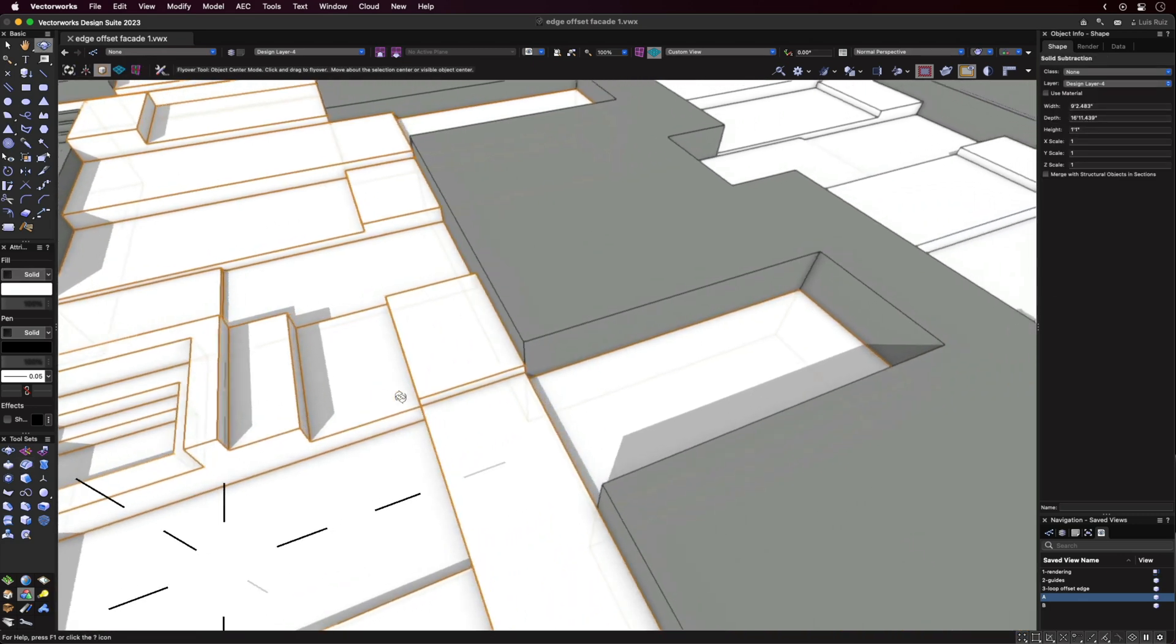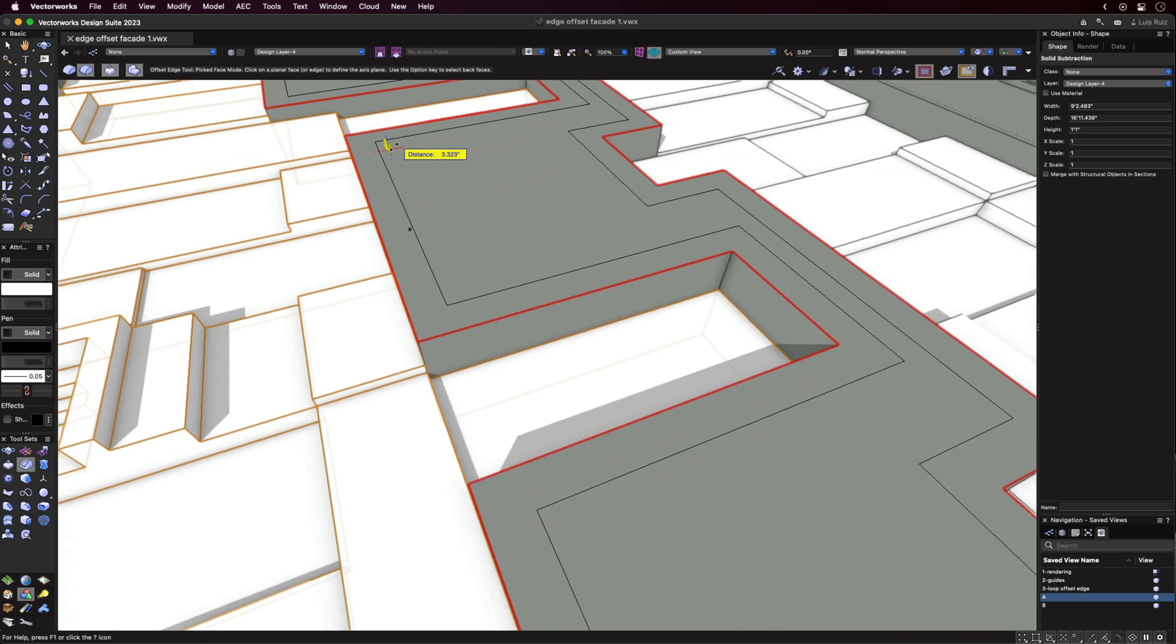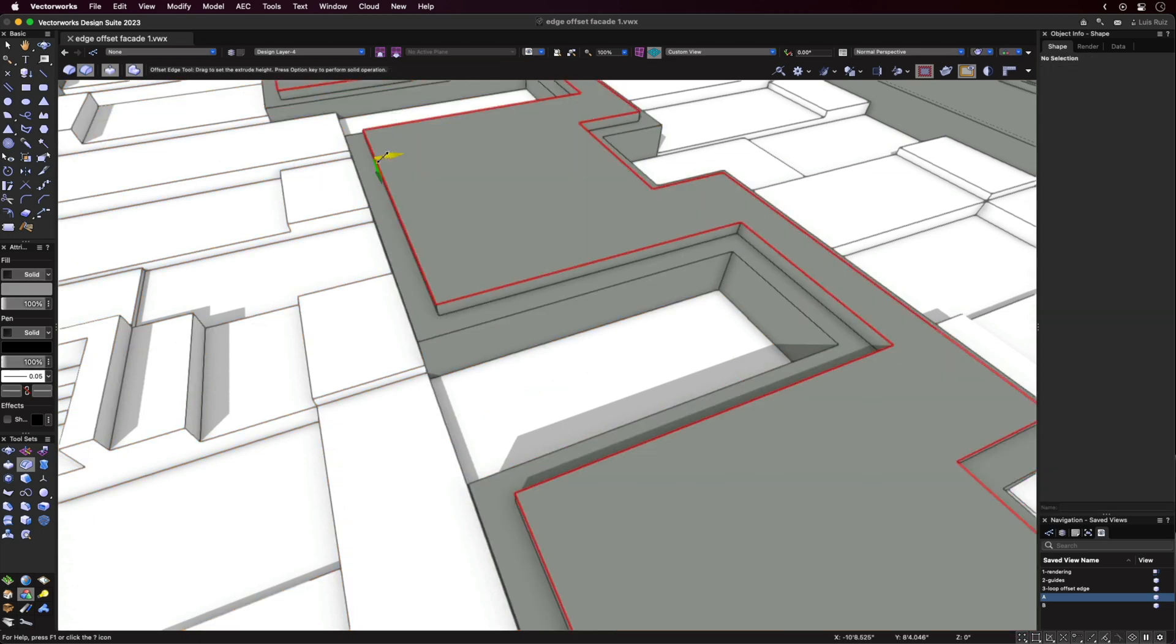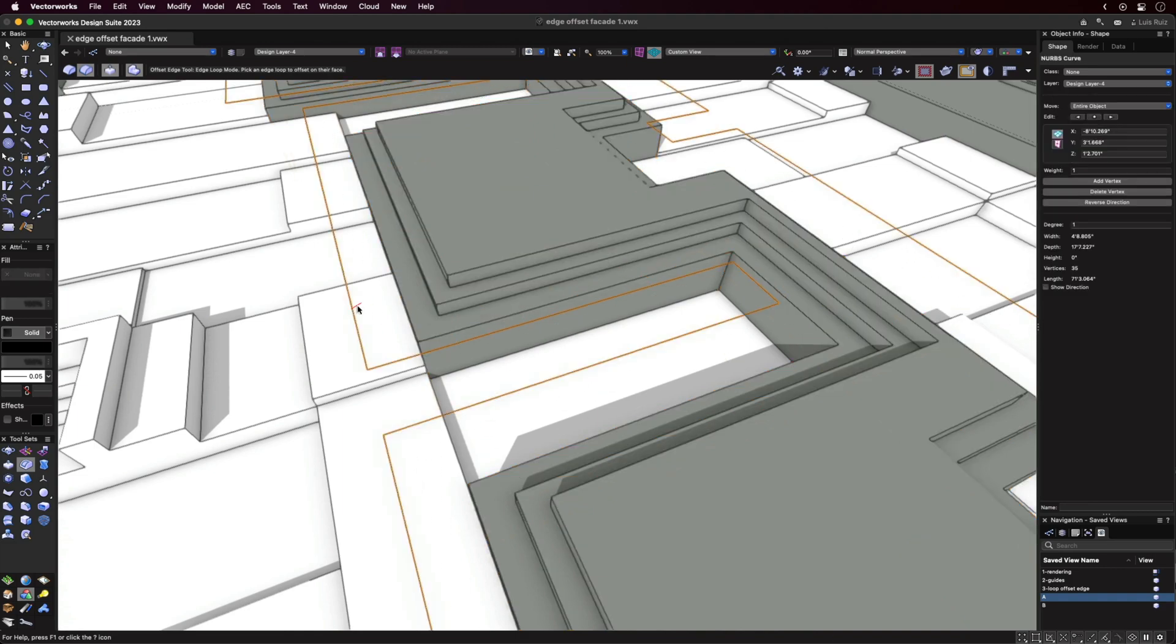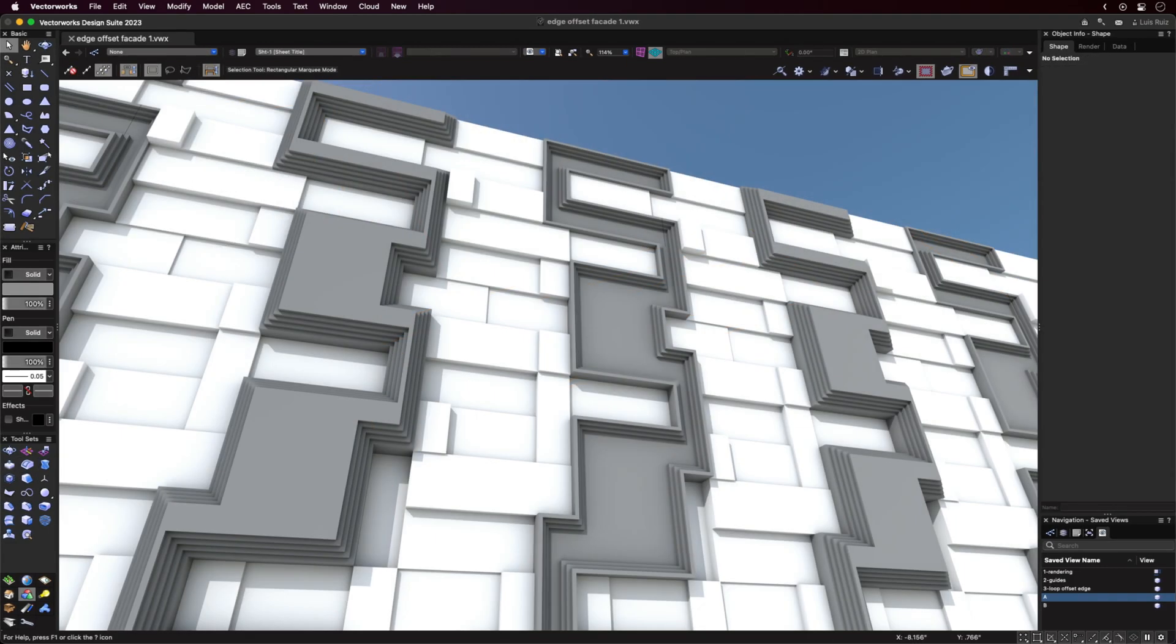Switching to the second mode lets you choose an edge and all contiguous edges will be selected automatically. You can then offset the edge in either direction, creating a smaller or larger shape.